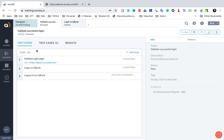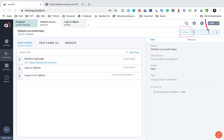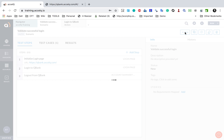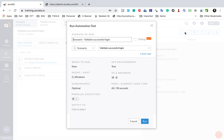Now our scenario is ready. I can go to the Run button and run the scenario. I'll click Run, and it will take me to the Run window.